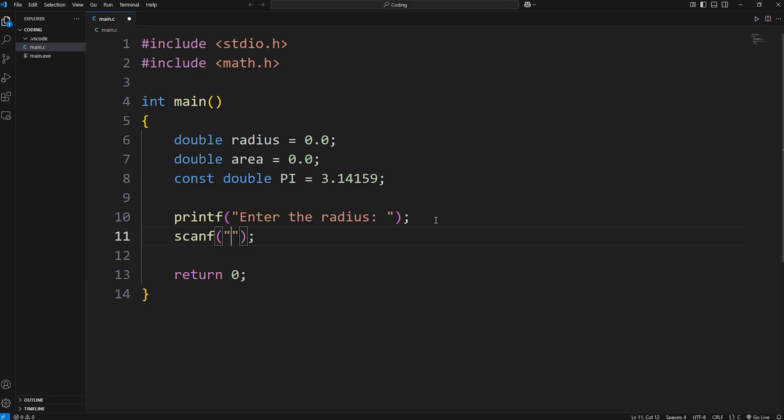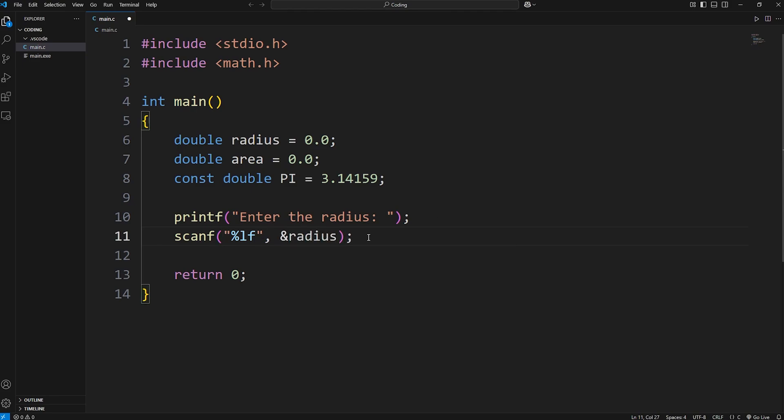And then scanf to accept it. Scanf. We're accepting a double, not just a floating point number. We'll use lf. At the address of our radius, we'll insert a value there.